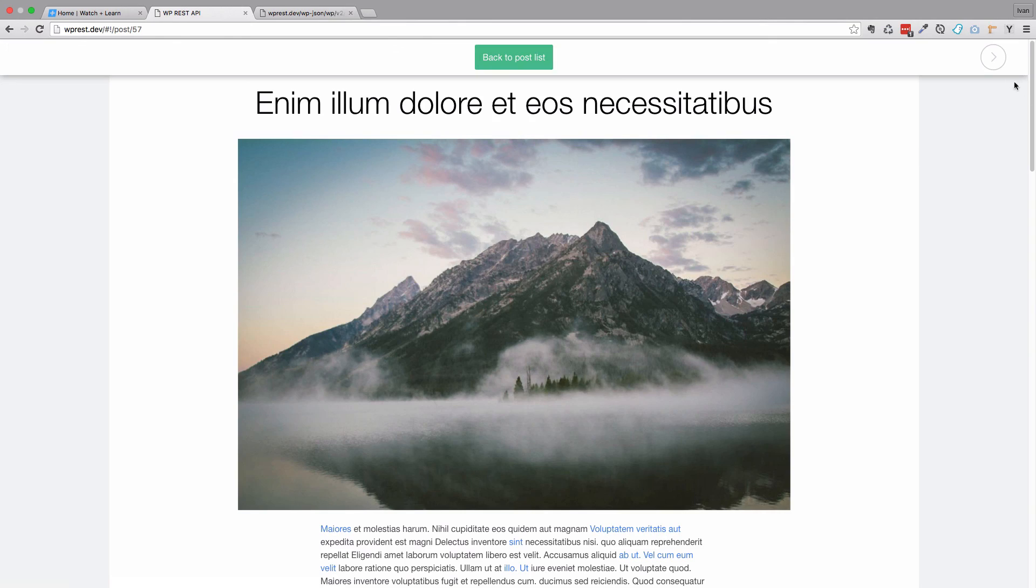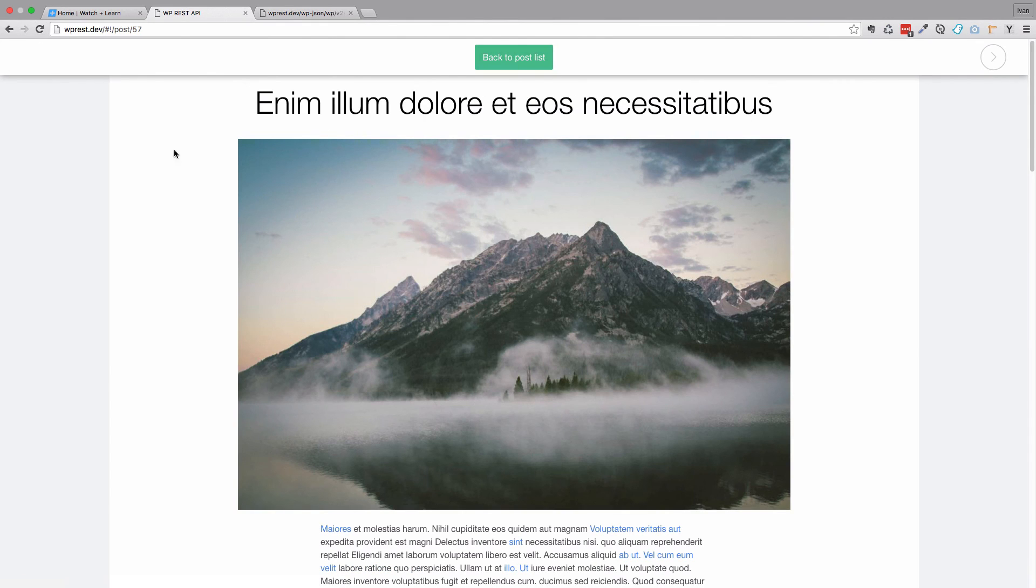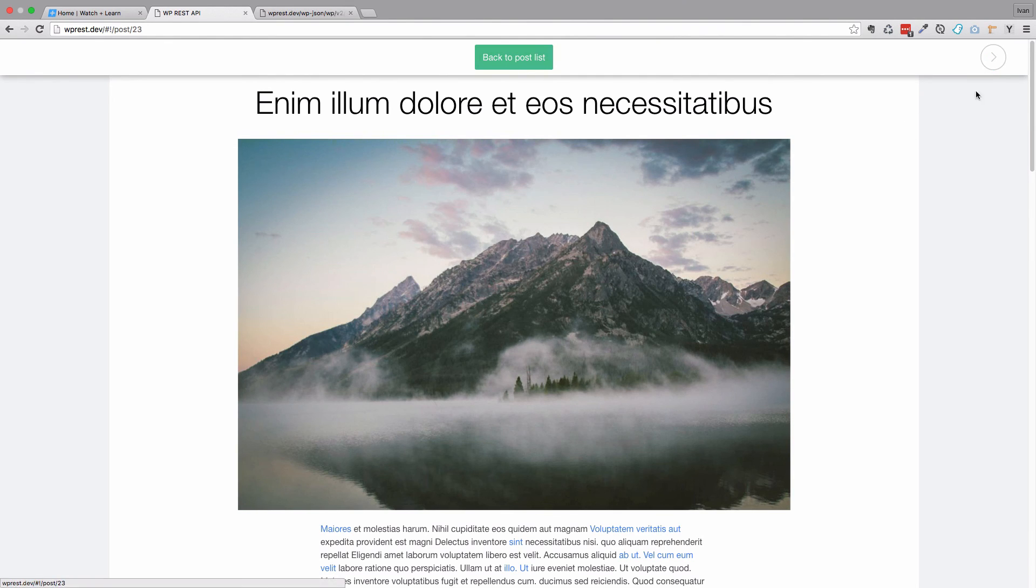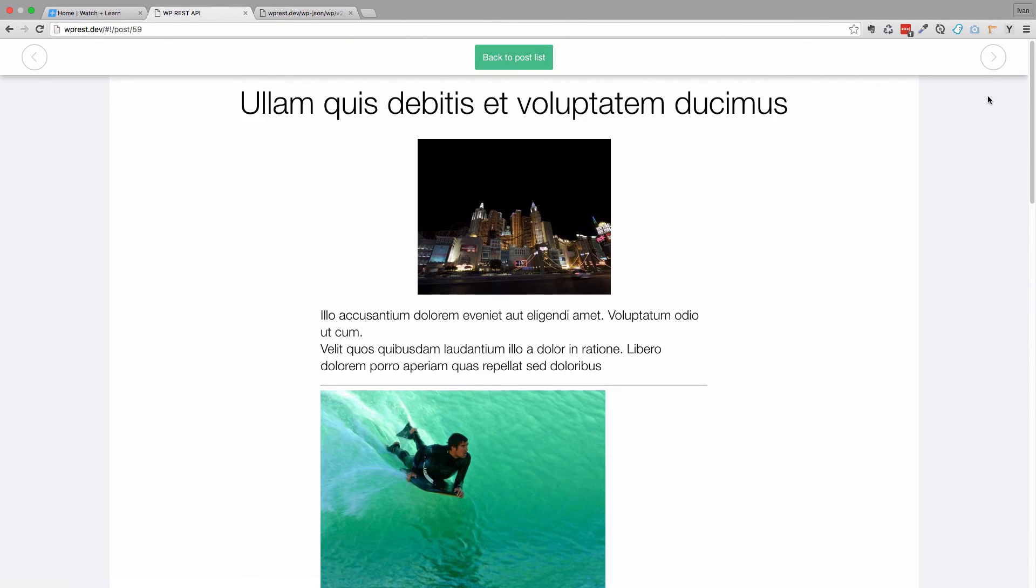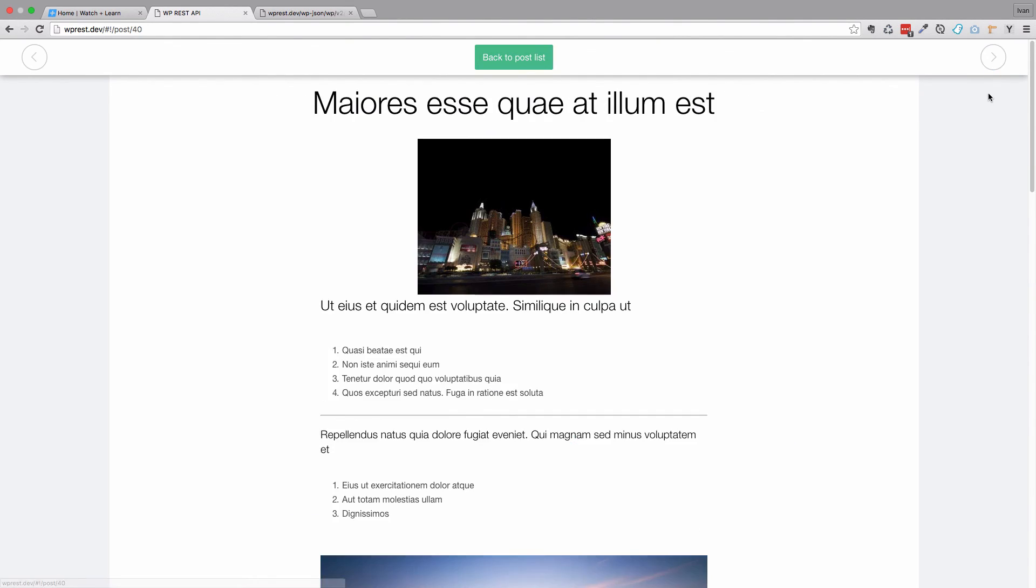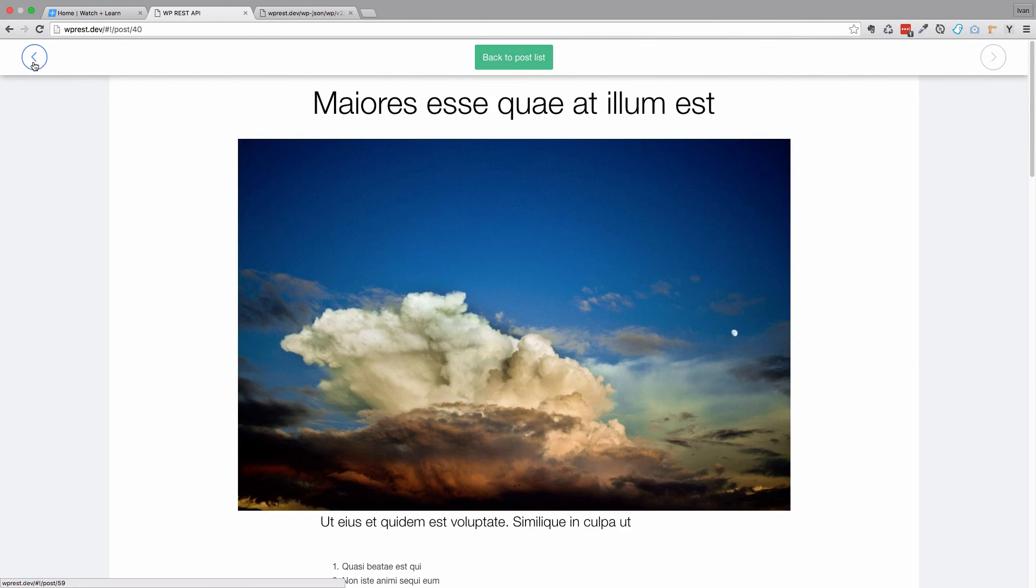As you can see, I have a next post button right here. If I click it, I go to the next post. But if I go to this one, you see that I don't have the previous post button because this post doesn't have a previous post. So it only has a next post. And now we can go and check out all the posts.